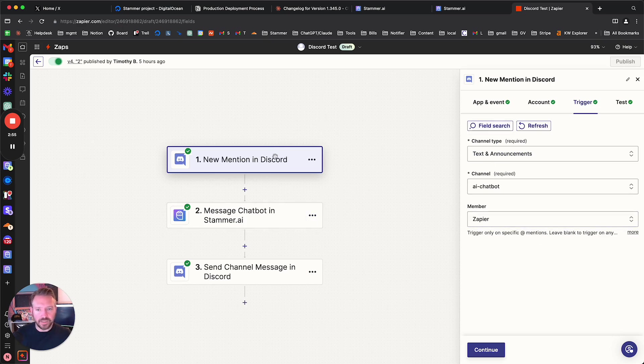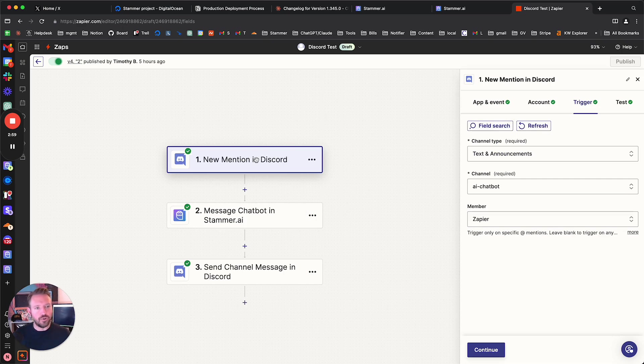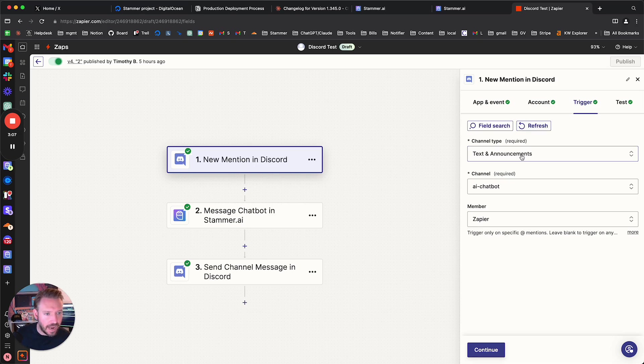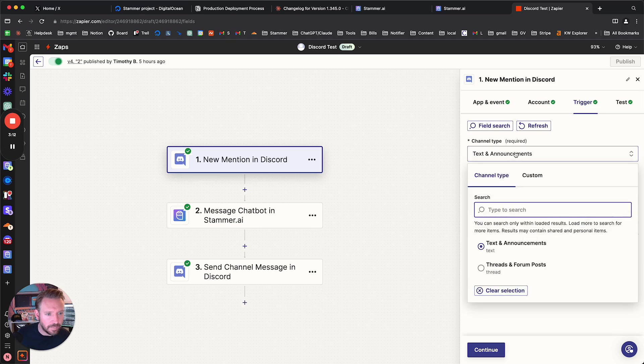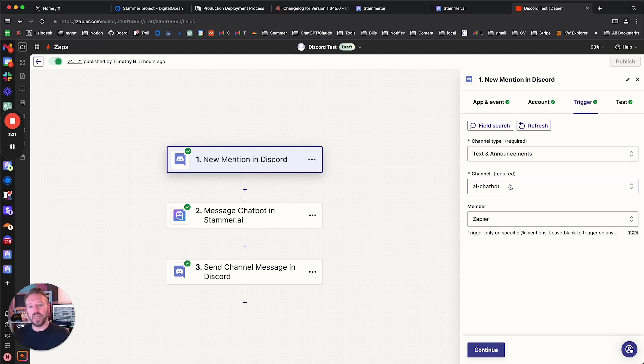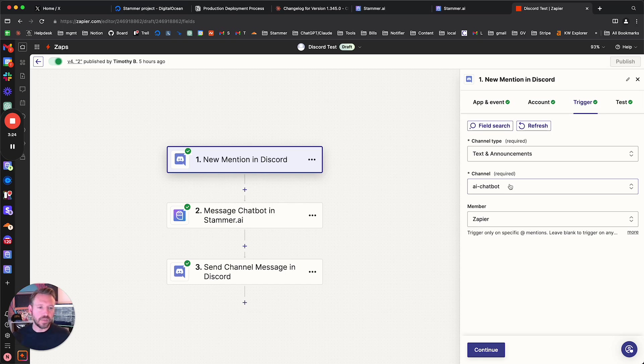So what I've done is I've used the trigger new mention in Discord, right? Anytime there's a new mention in Discord, that's the trigger for this Zap. And specifically, channel type. Text and announcements. Yeah, I guess that's fine. That's what I selected. And here we go. The channel to use. So I selected AI chatbot. That's kind of a test channel we have for developing this.